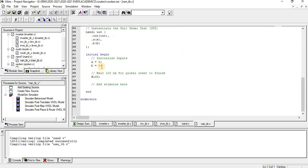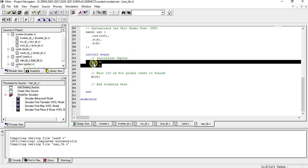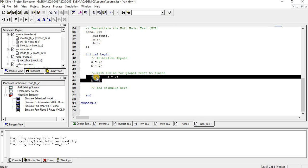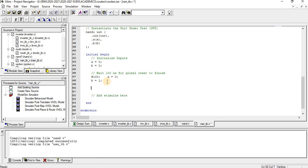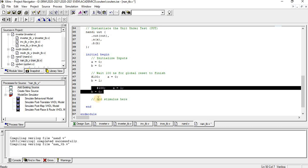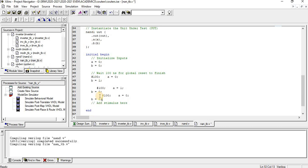In the testbench: first case A is 0 and B is 0, second case A is 0 and B is 1, third case A is 1 and B is 0, and the last case both A and B are 1. We have given all four cases. Let us execute the simulation.